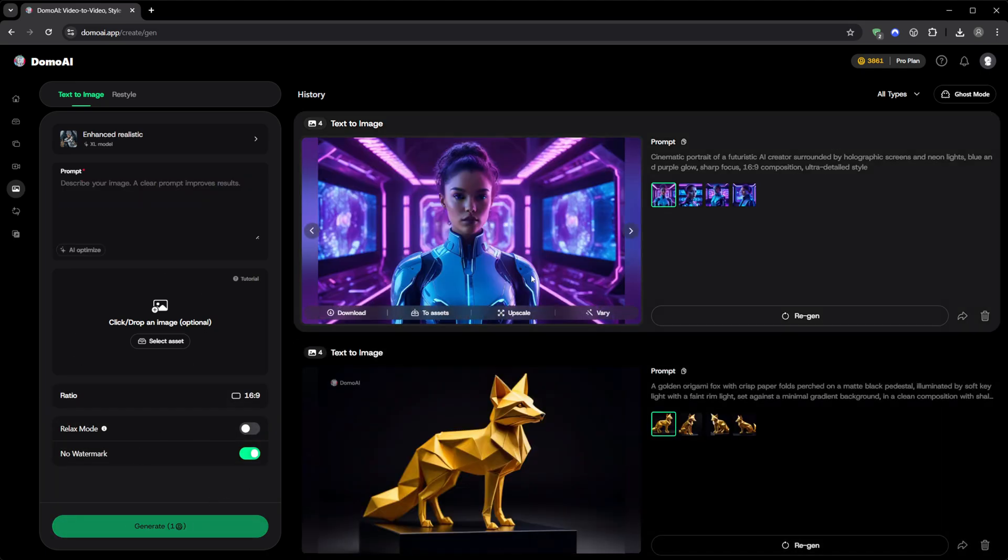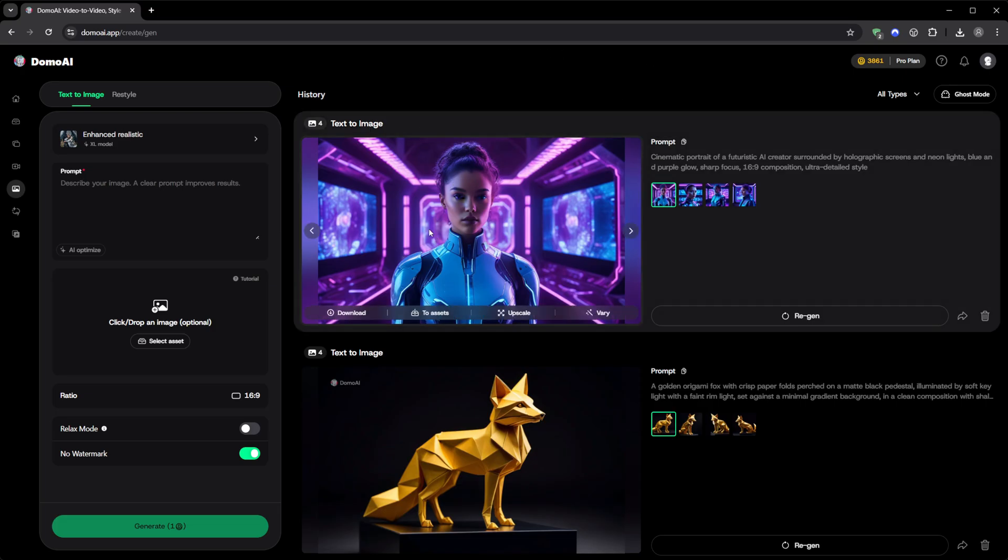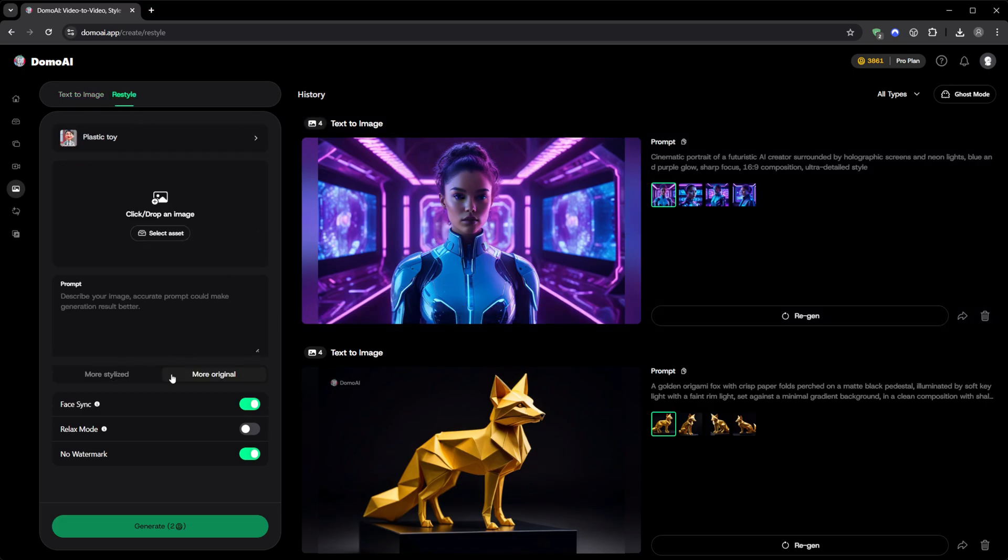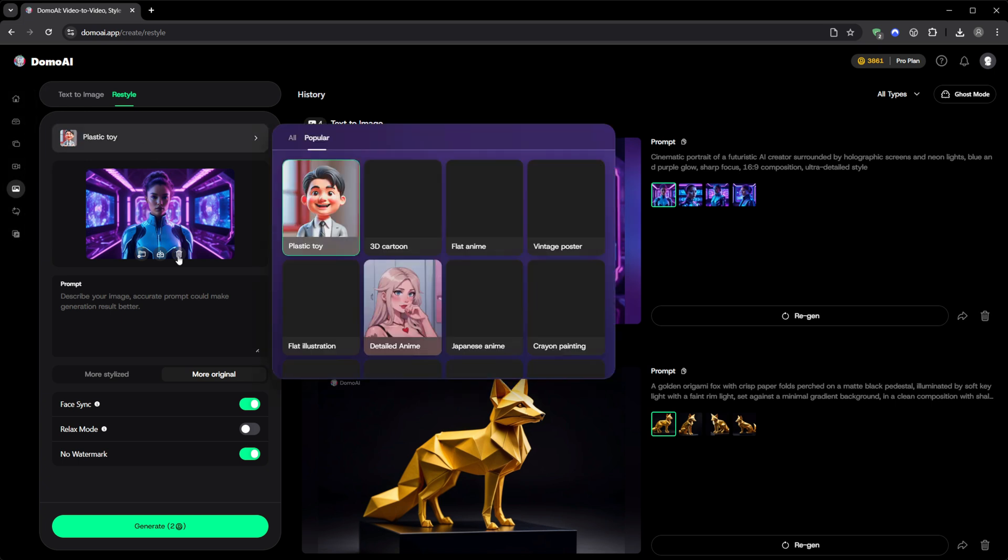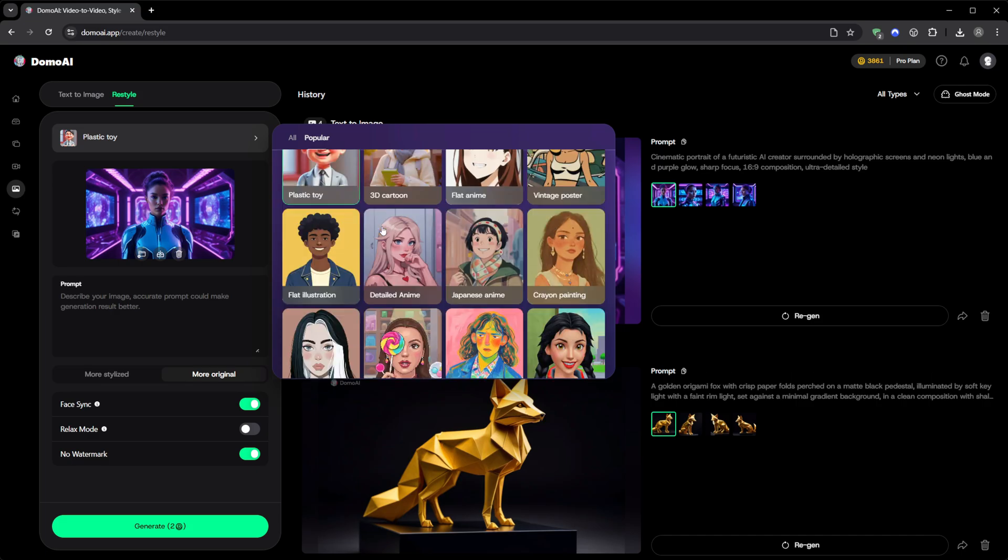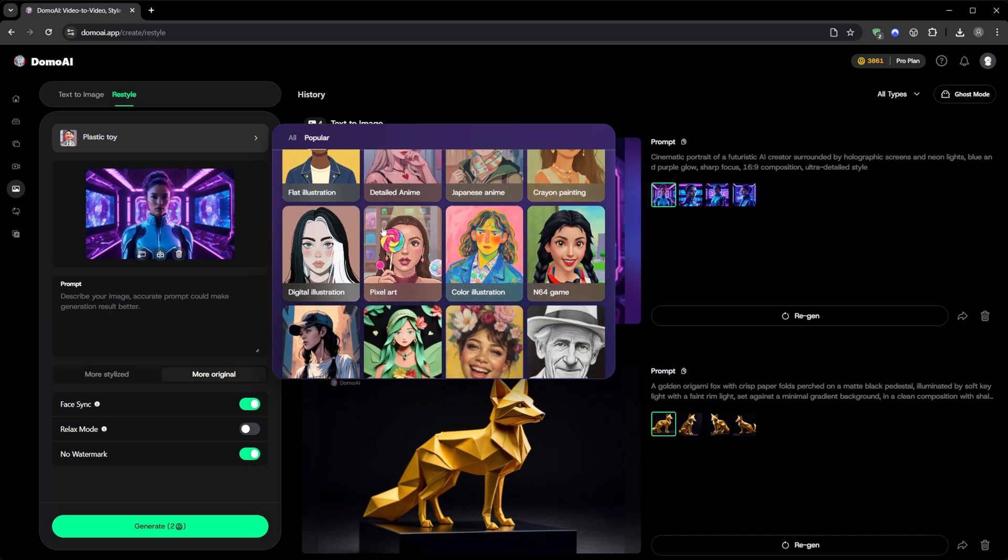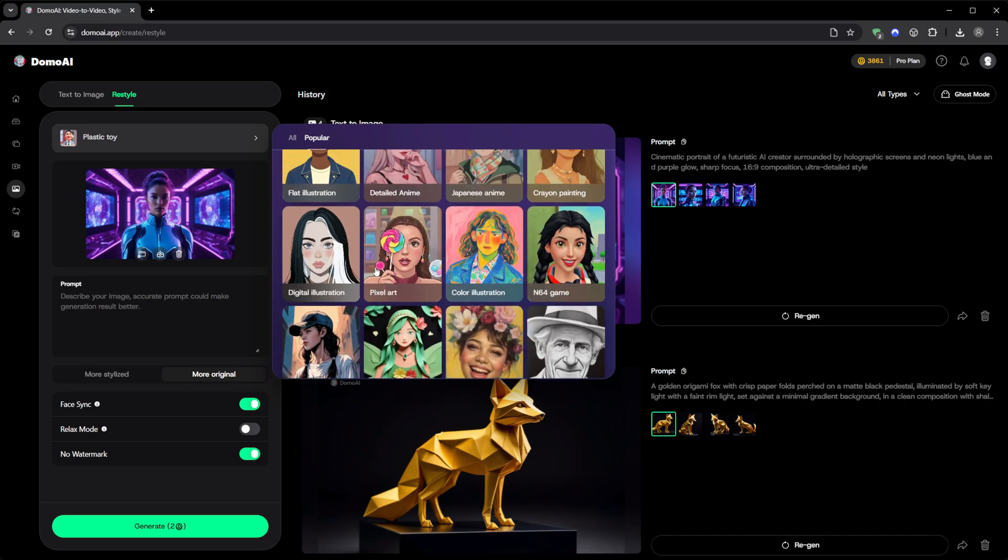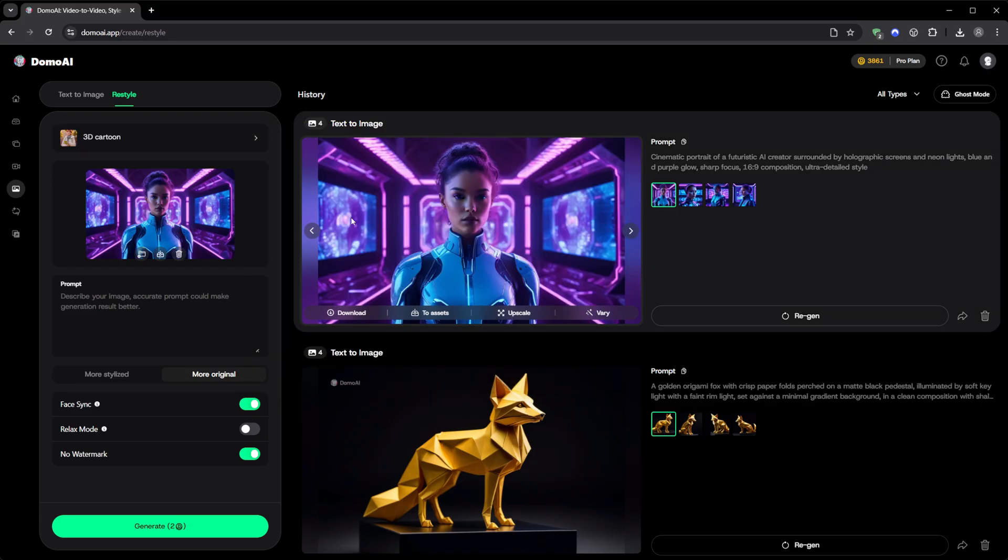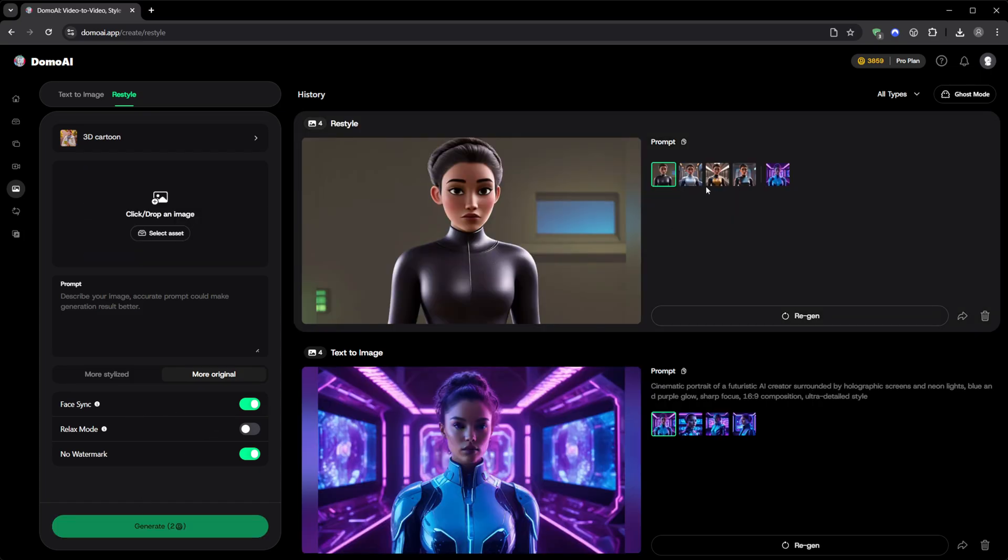It's fast, clean, and outputs at a really high resolution. There's also a restyle option. You can upload any picture and convert it into another artistic style entirely, from realistic to anime to 3D cartoon. And if you're generating the same character across multiple renders, make sure the Face Sync toggle is on. It keeps the identity perfectly consistent.